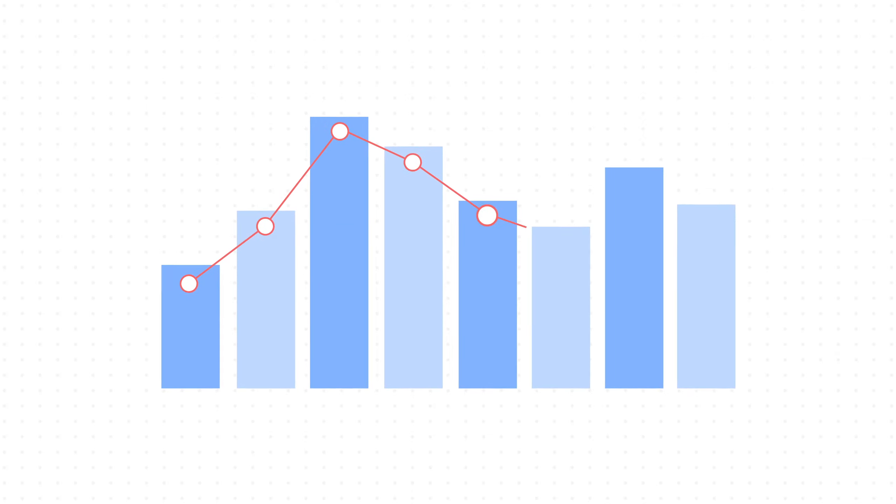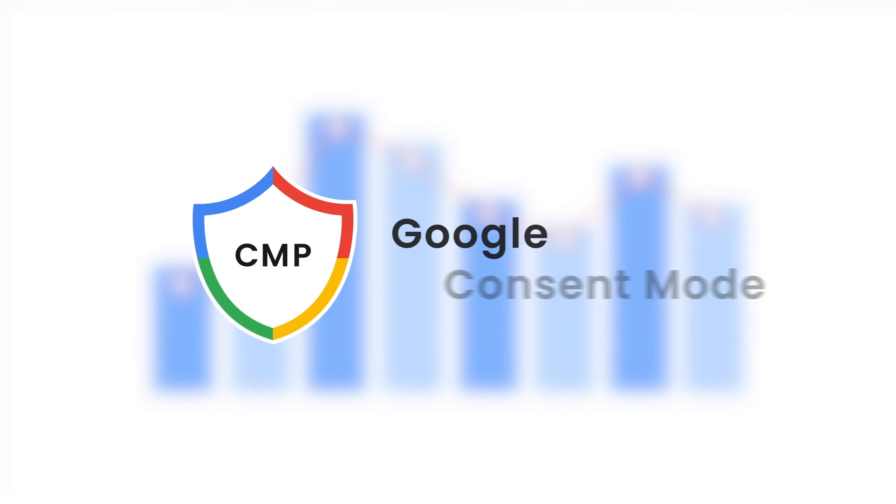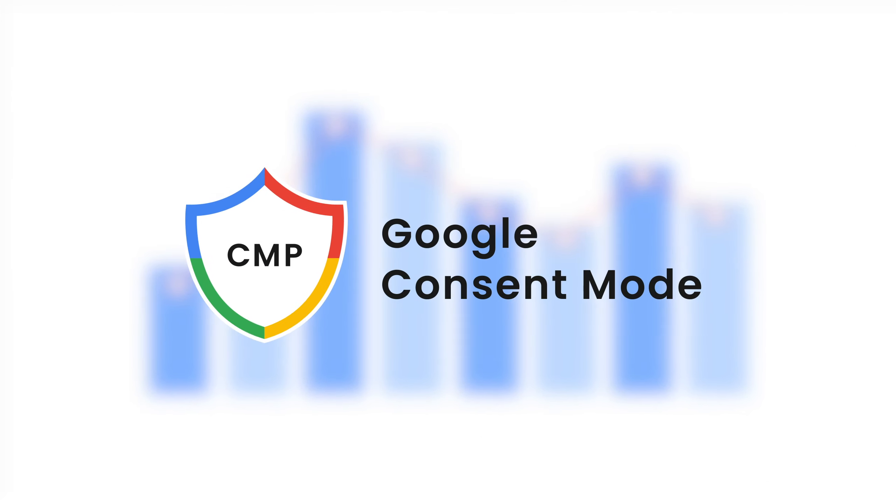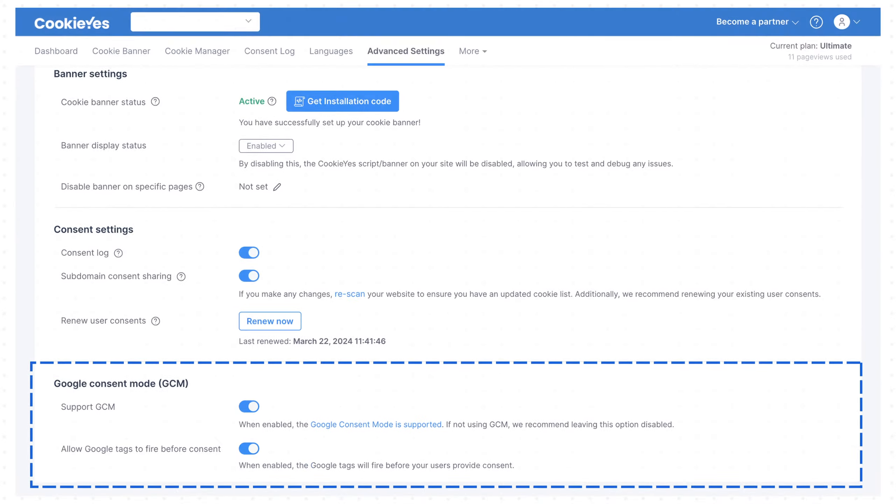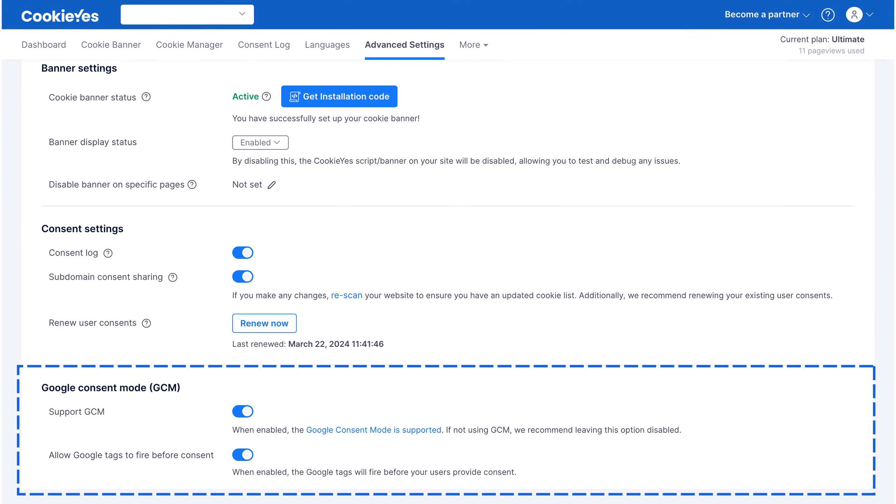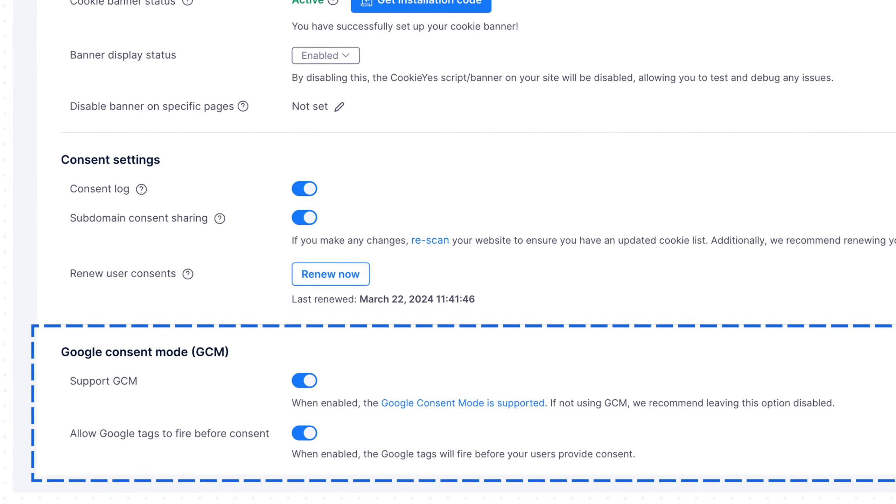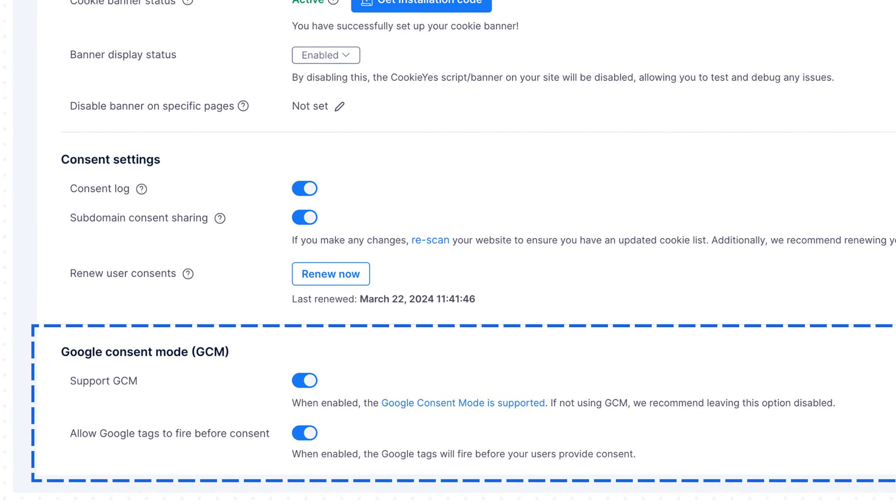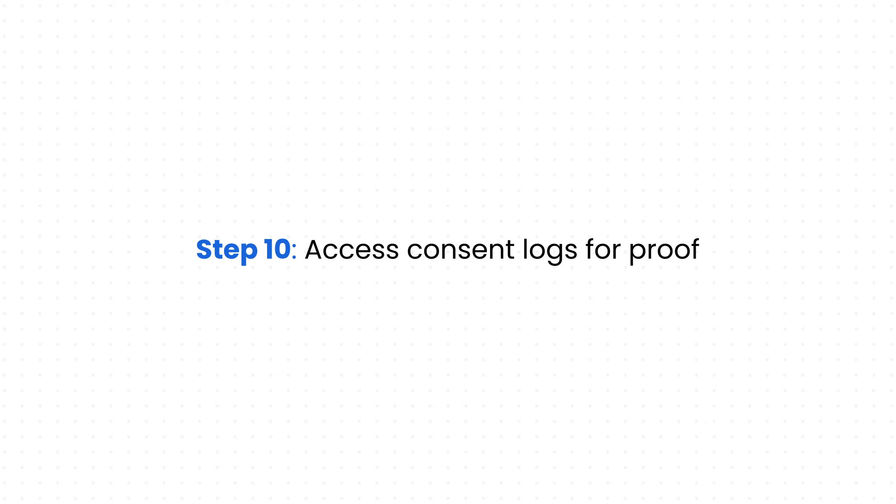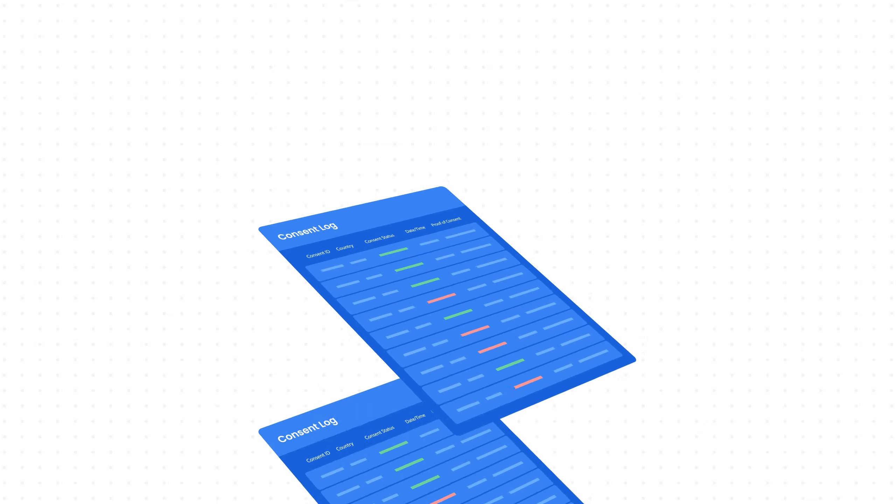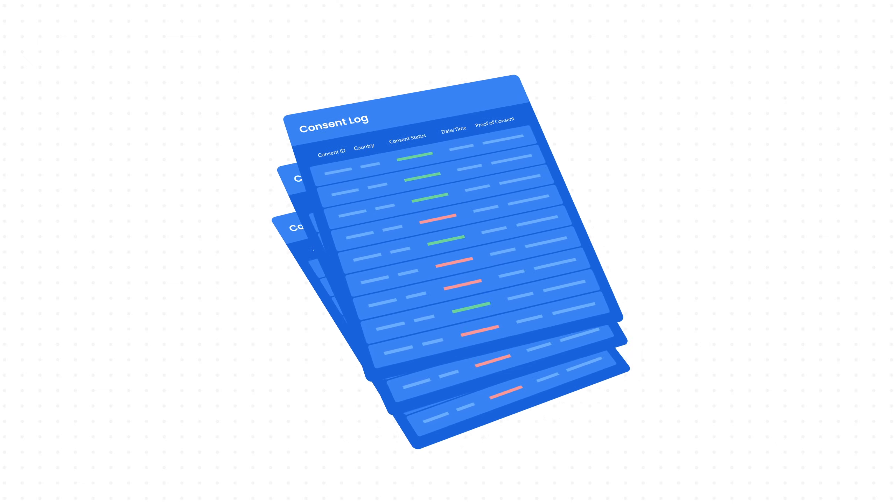Step 9: Integrate with Google Consent Mode. Maintain legal compliance while monitoring website analytics by integrating Google Consent Mode with CookieYes. Adjust how Google tags and scripts behave based on visitor consent status.